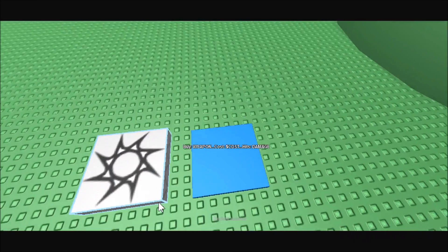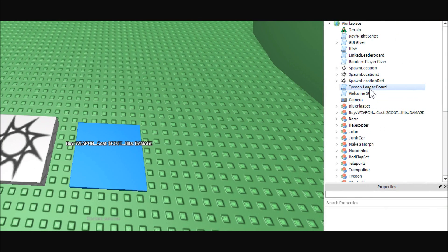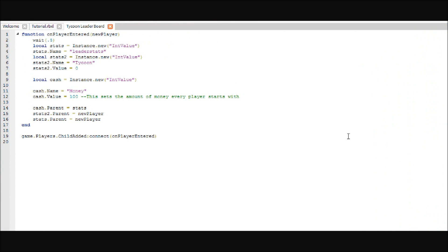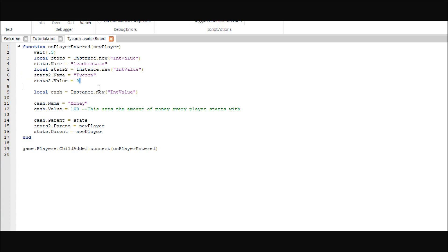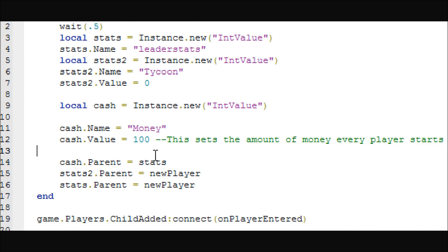Hey guys, this is Rye123 here, and today we are going to be making a shop button. So you step on it and it gives you a weapon or something. First things first, you're going to want to get yourself a Tycoon leaderboard, or an RPG leaderboard, or you can make your own — you can get one from Free Models also. This is basically what it should look like; it should give you your leader stats. You don't really need the Tycoon value, but just leave it there so we don't have to mess with anything. Leave all this the same, except this is what you will want your money name to be, like cash or money or dollars or whatever. And then this is how much they start out with, so I'm going to give them 100.